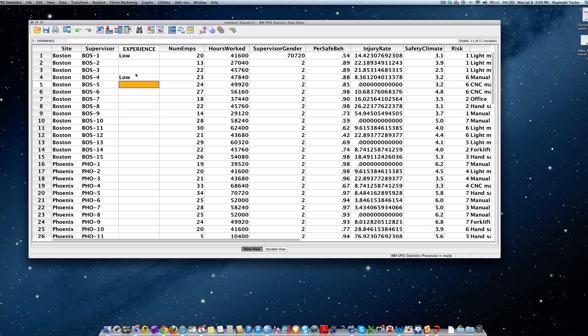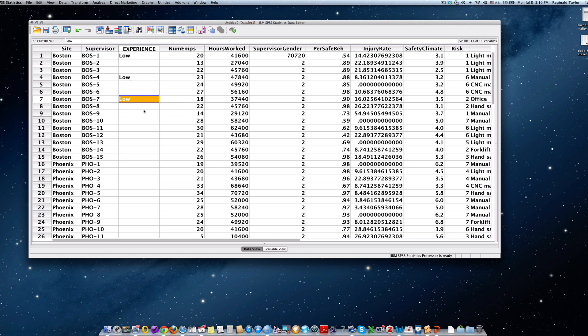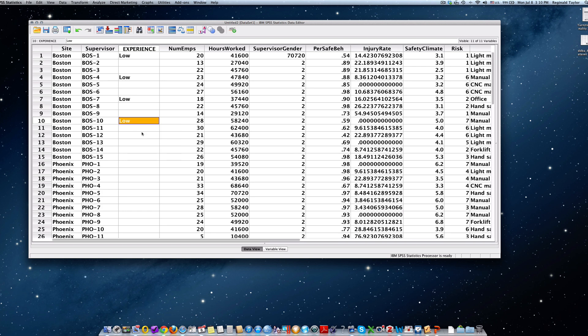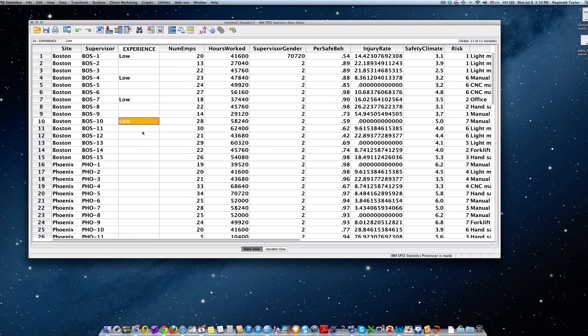Now an easier way to do this is to just simply highlight the low, right-click, copy, and then go down to each one and paste. So let's see, Boston 7 is low, Boston 10 is low, etc. And then I just go on to fill this column to correspond with what it's stating for us to do in step 3.